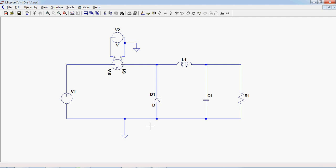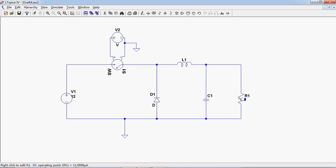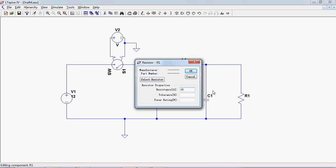After we wire the circuit, we need to key in the rating for the components. First, just right click on the device. The input power supply is 12V and the resistor is 18 ohms.